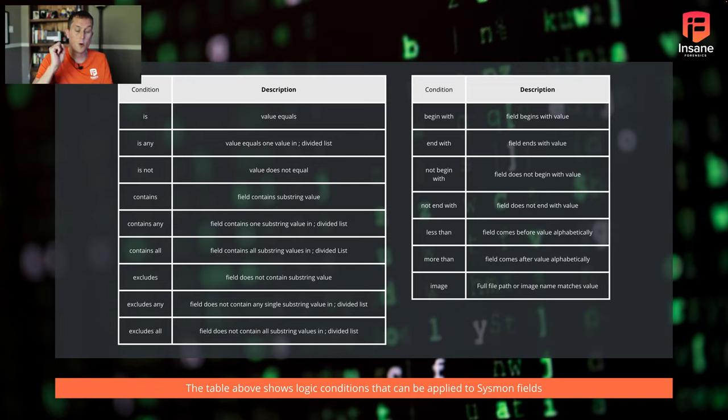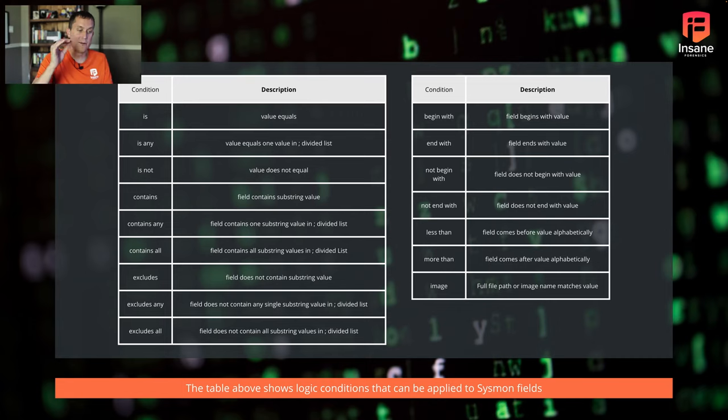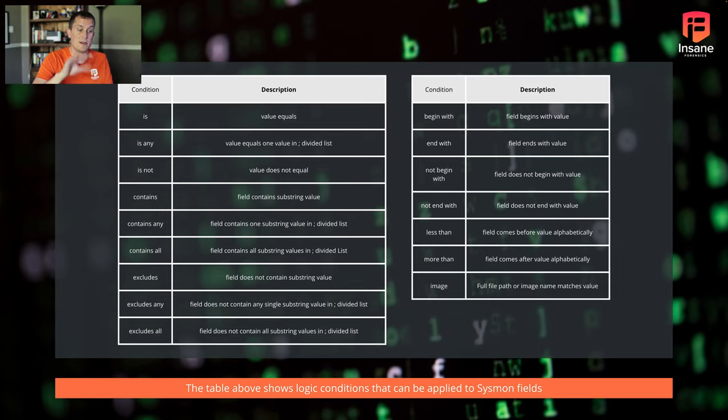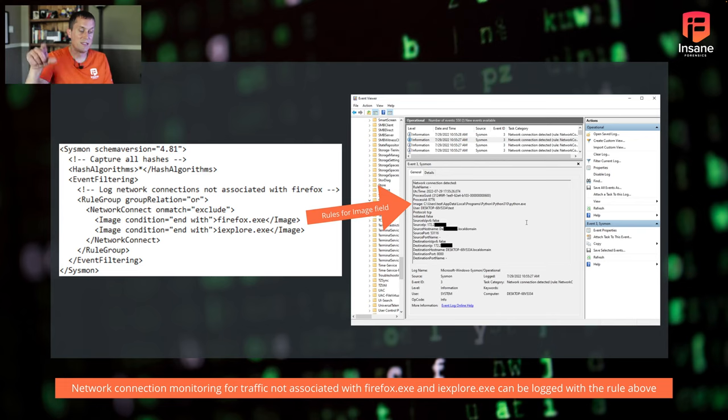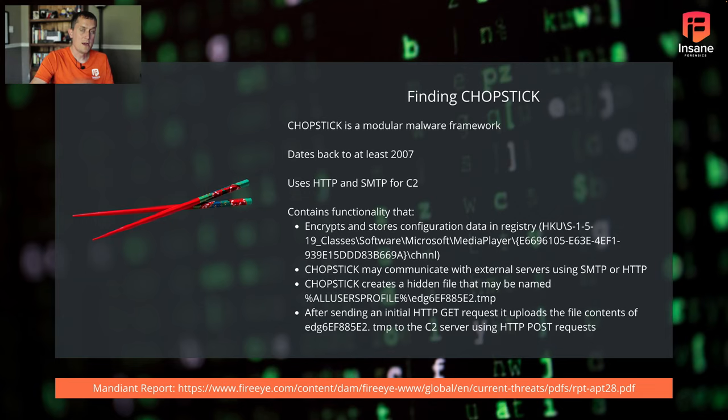You can do 'less than', 'more than'. Important note on there is that it's alphabetically compared. So if you give it two numbers, it may or may not work the way you expect it to work. And yeah, so you have a lot of opportunities for rule logic when you hop into it that can be applied to those fields. And again, hopping back one here, we saw that image and you see 'condition ends with'.